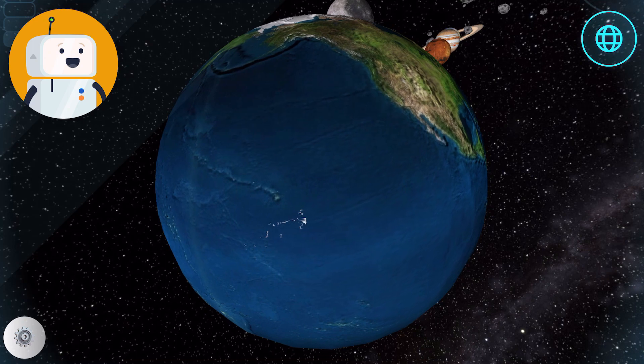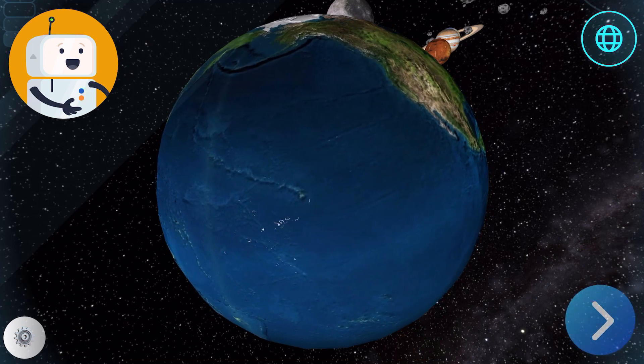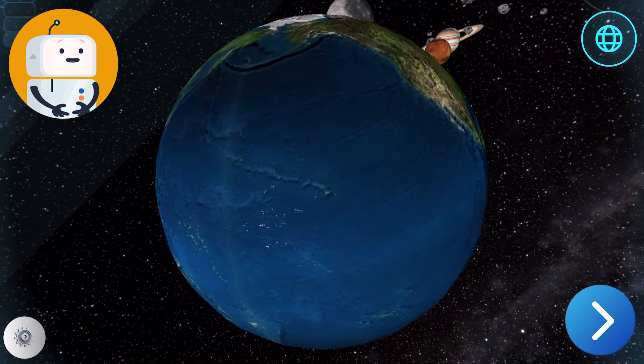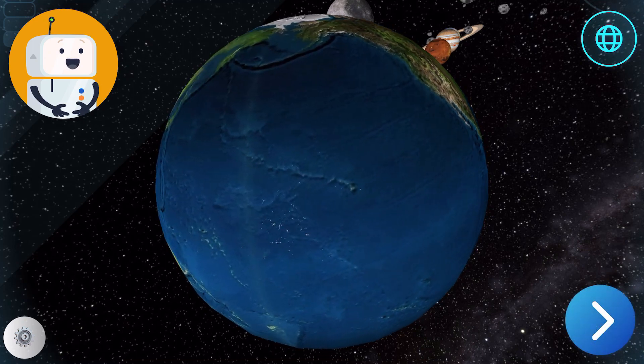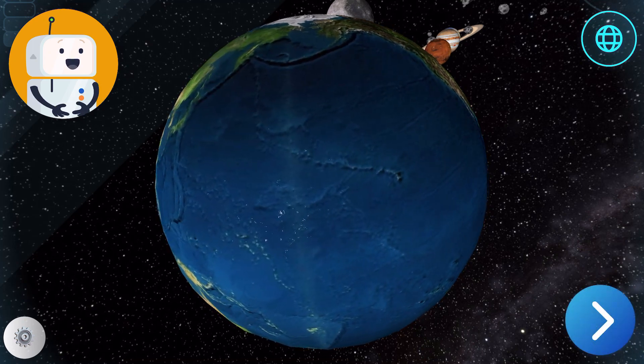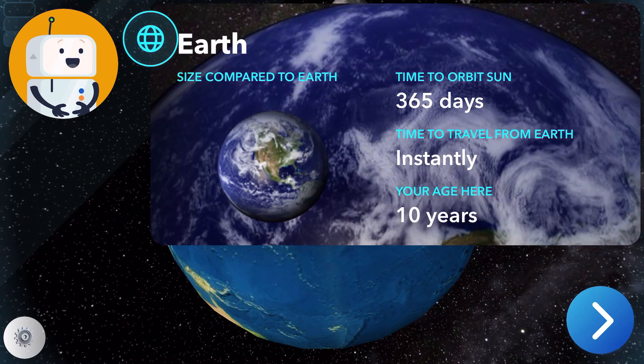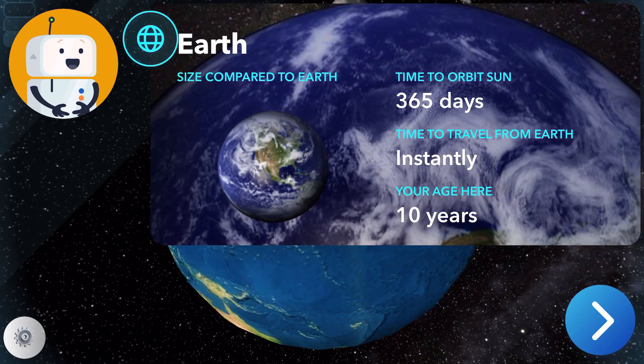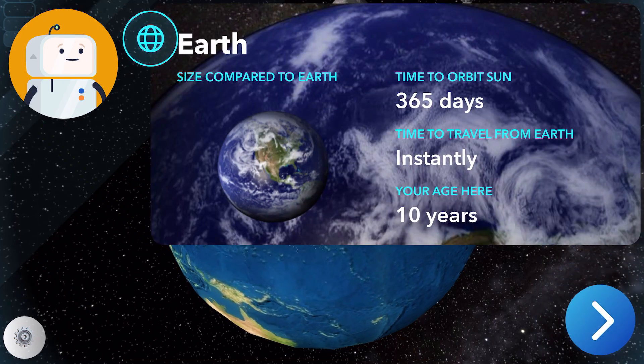Oh, wow, you ate your lunch already. Most people wait a while, but as I'm a computer, I don't eat food, so who am I to judge?